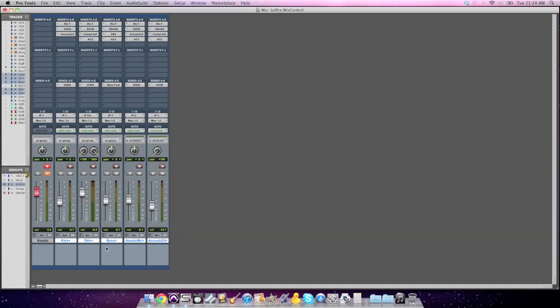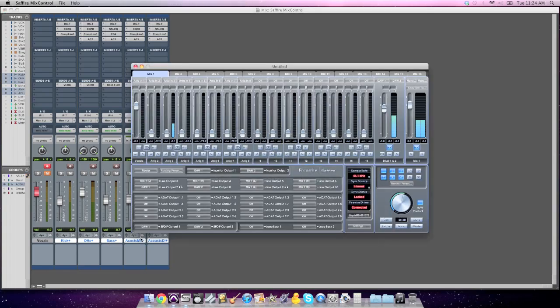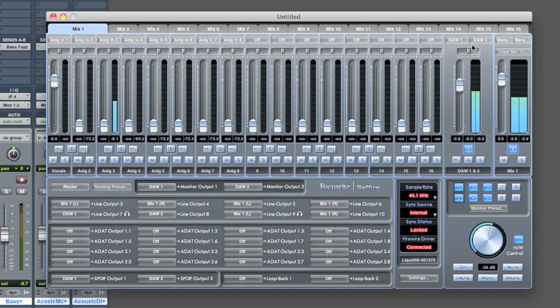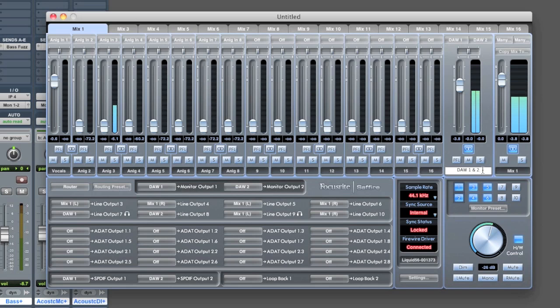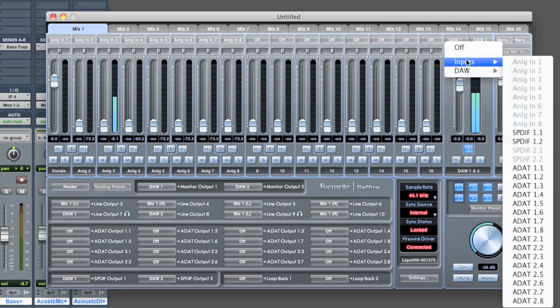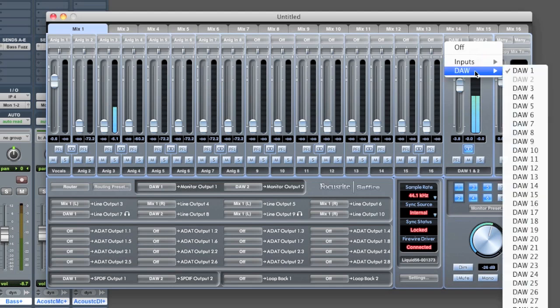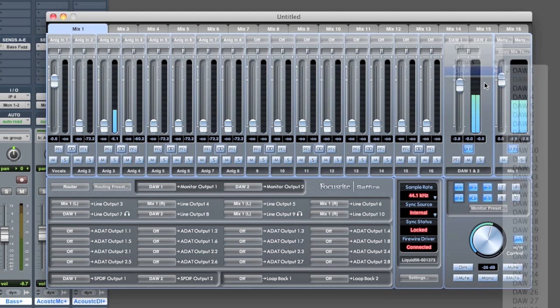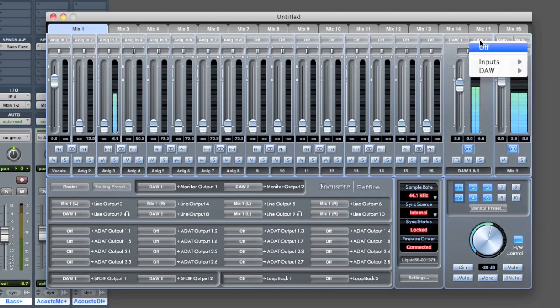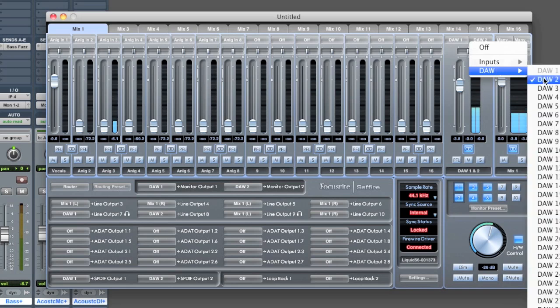In our case, I want to blend in drums, bass, and guitars. So this could be called whatever you want. I called it DAW 1 and 2 because I've set the inputs to this fader to not be one of my actual inputs on my interface, but to be outputs coming from my software, my DAW, in this case Pro Tools. So I've set the left to be DAW 1 and the right to be DAW 2.